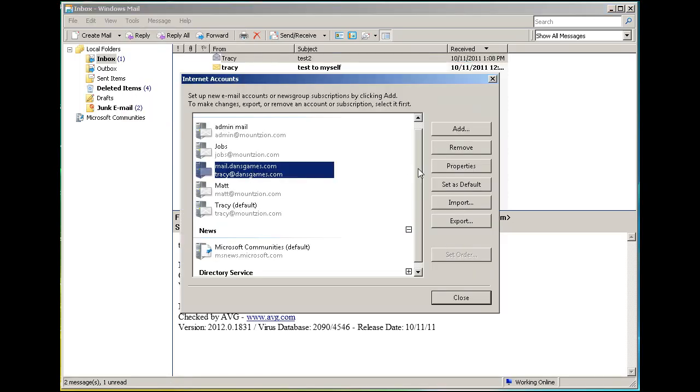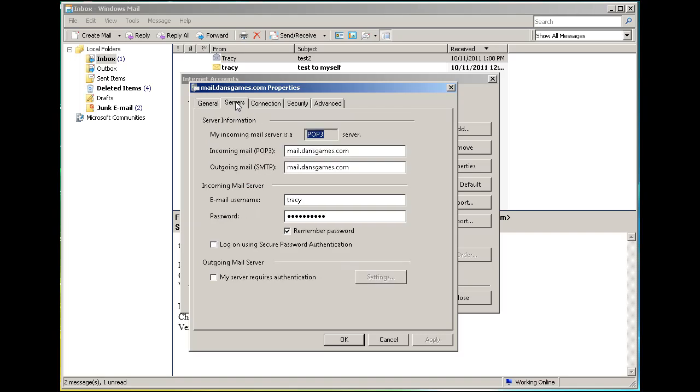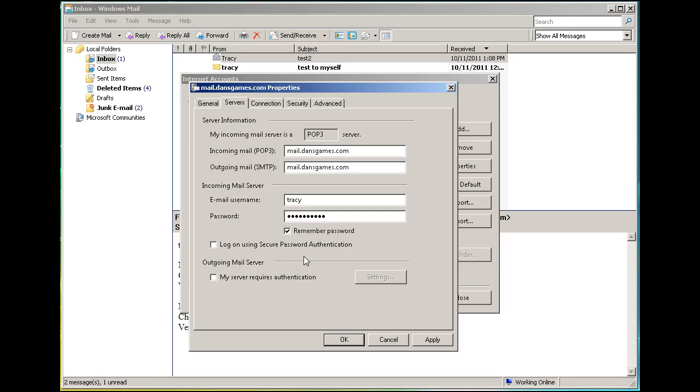I'll show you the properties. For the POP3 server, I set my incoming and outgoing mail to mail.dansgames.com - that's my POP3 and SMTP server settings. I put in my username and password. I'm not requiring secure password authentication or authentication for the outgoing mail server.